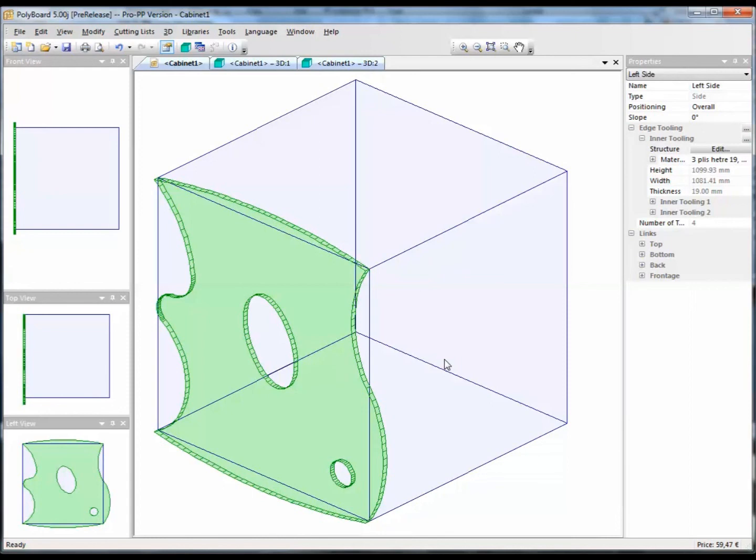And this makes it a really fantastic tool for doing custom design, very simply, very fast. And it all remains parametric, all remains 100% parametric.